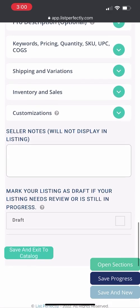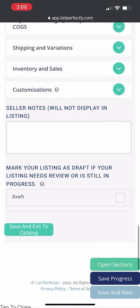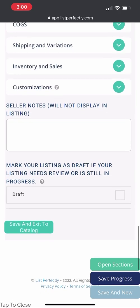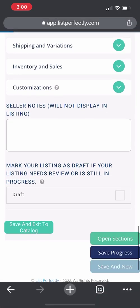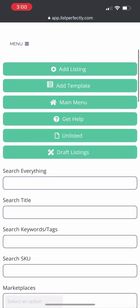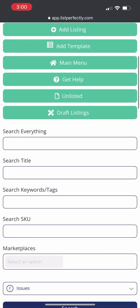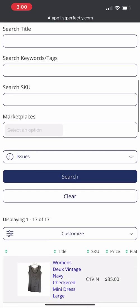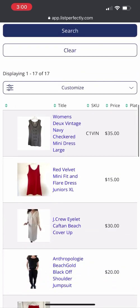You will save and exit to catalog. We have now returned back to the LP catalog and you can see that the listing has now been added to your inventory.